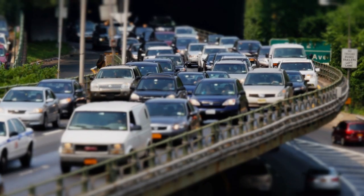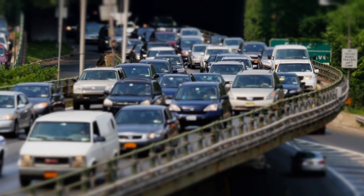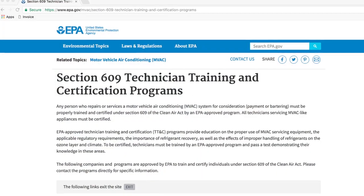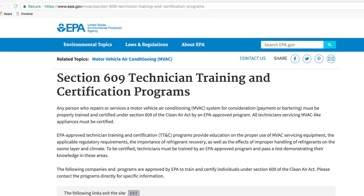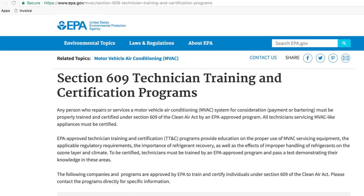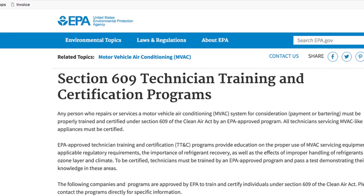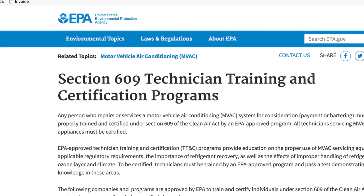While there are many regulations regarding motor vehicle pollutants, Section 609 deals specifically with MVAC refrigerants and the MVAC systems that use them.